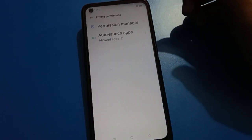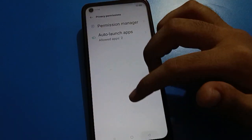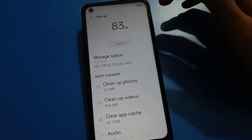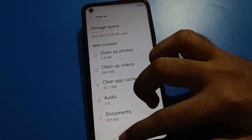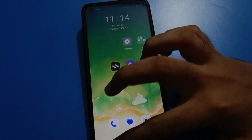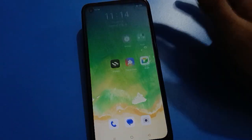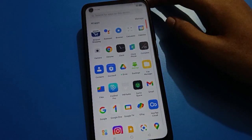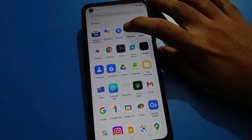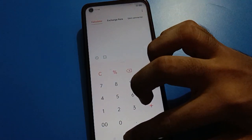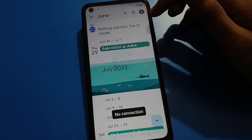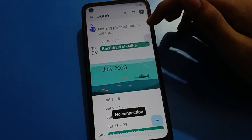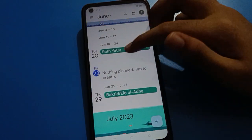Hello friends, welcome back to the channel. In this video, I am going to show you password and biometric settings. The video title is 'How to delete Oppo fingerprint lock.' Friends, if you want to delete the Oppo fingerprint lock, let's see how to delete it step by step.